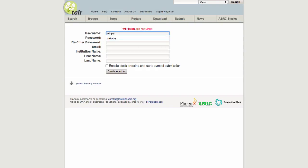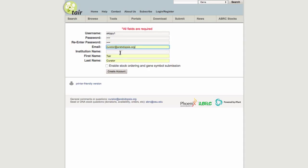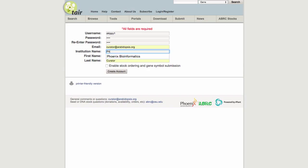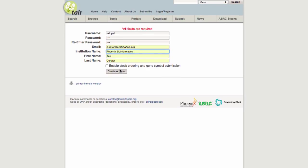You will start by choosing a username and password and entering basic information like your institution and email address. Now if all you want to do is submit data or subscribe to TAIR, this is all you need to enter, so click create account.